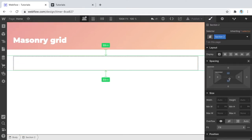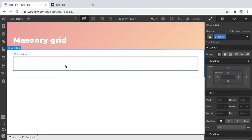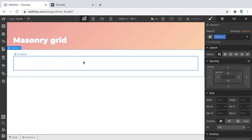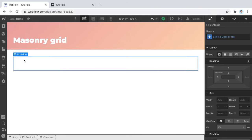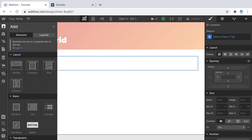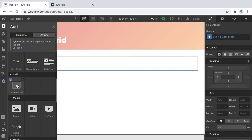Shrink the bottom padding a little to make it look right. Now we have a header. Drop another section, drop another container, and give it some padding. Now the first step: because it's a CMS item, we need to put a collection list. If it wasn't a CMS item, you'd just drop images inside a div block — that's the only difference. So we're going to put a collection list.